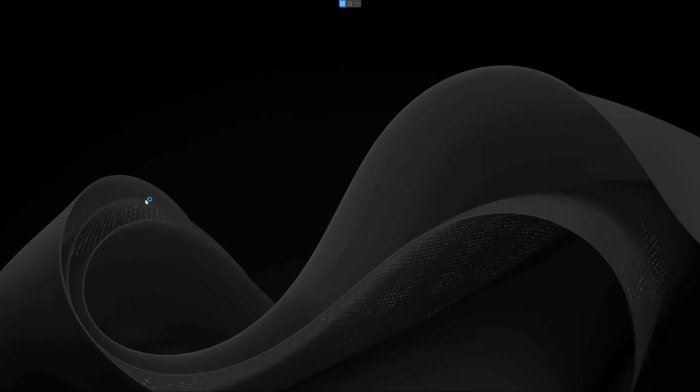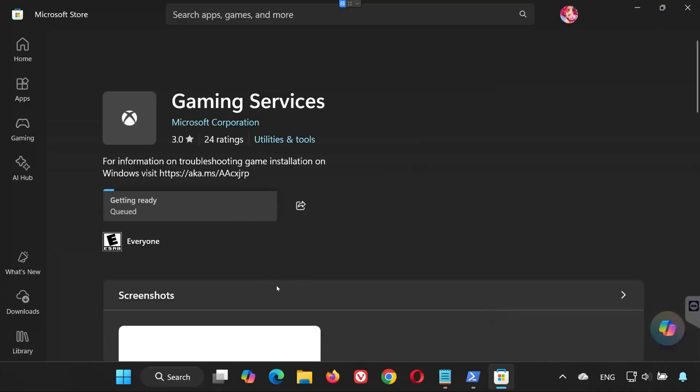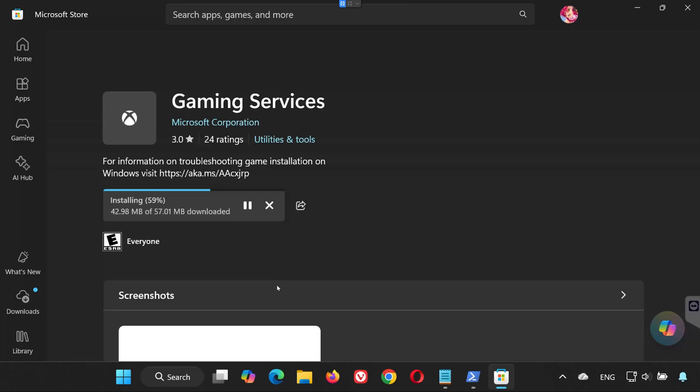Wait for the installation to finish. Once done, restart your PC. After the reboot, launch Black Ops 7 again. Your error codes should now be fixed.